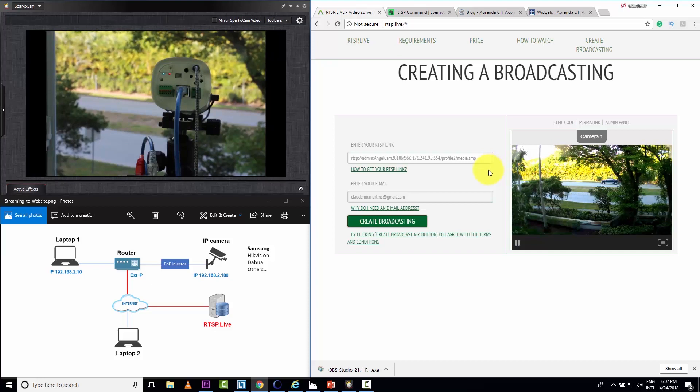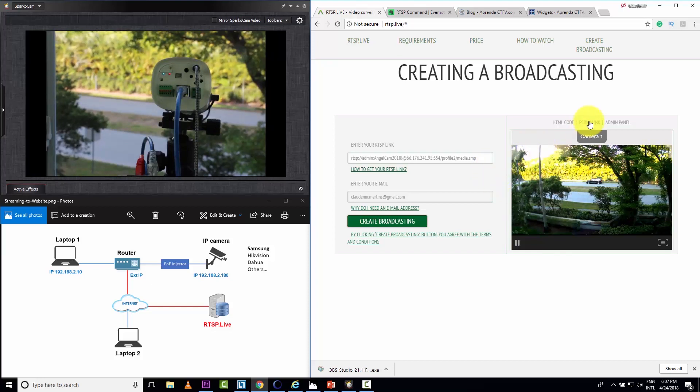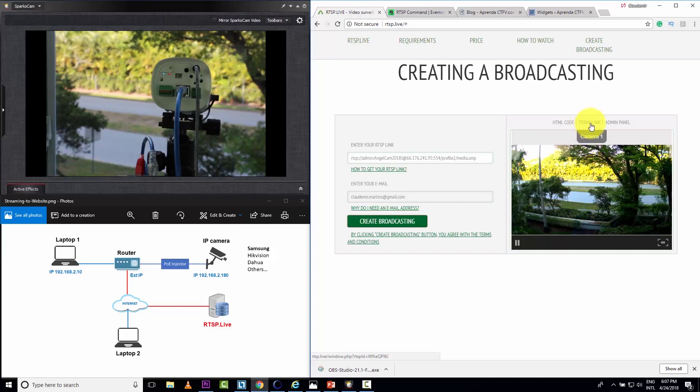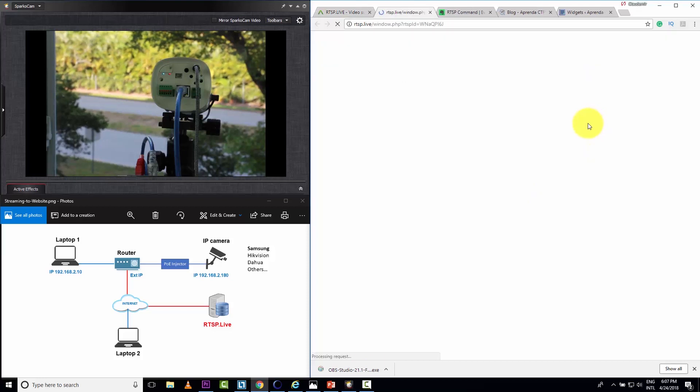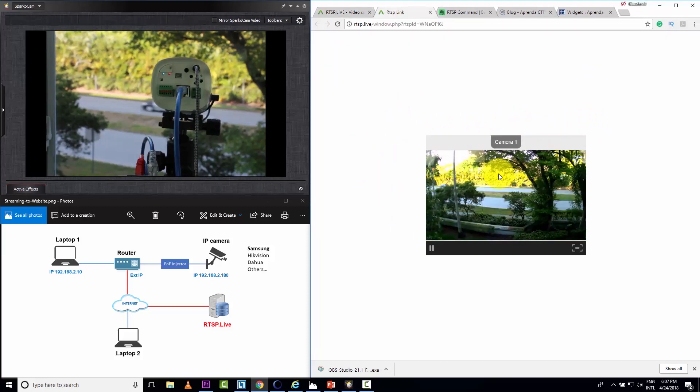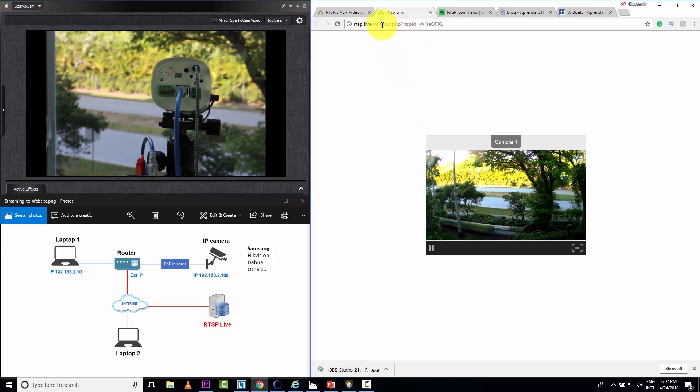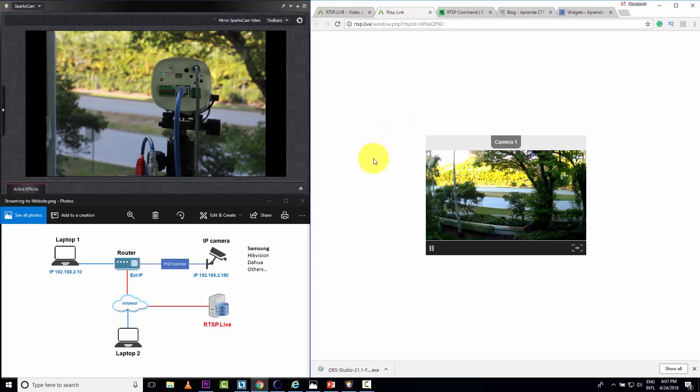And if you want to send the link to somebody to see my video, I just click here on permalink. And then I have a webpage that shows my camera. I can just copy this link and send to somebody else. They can see my video live.